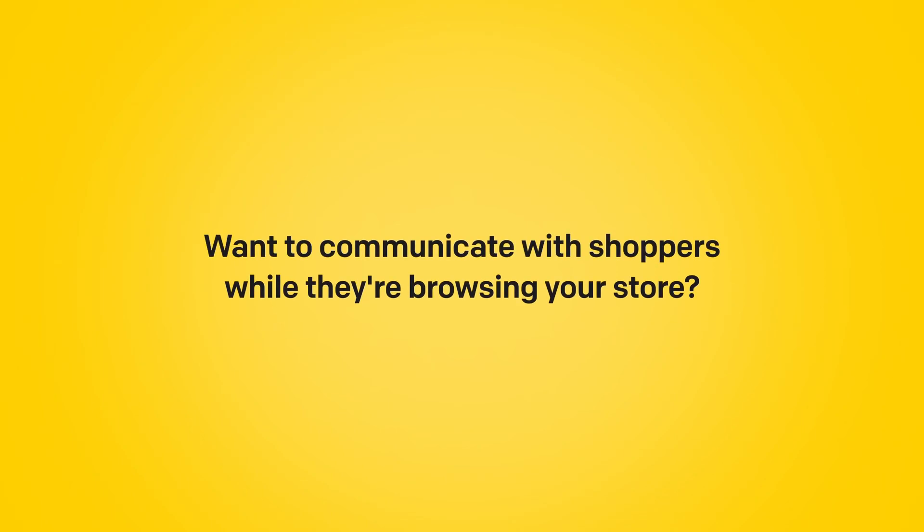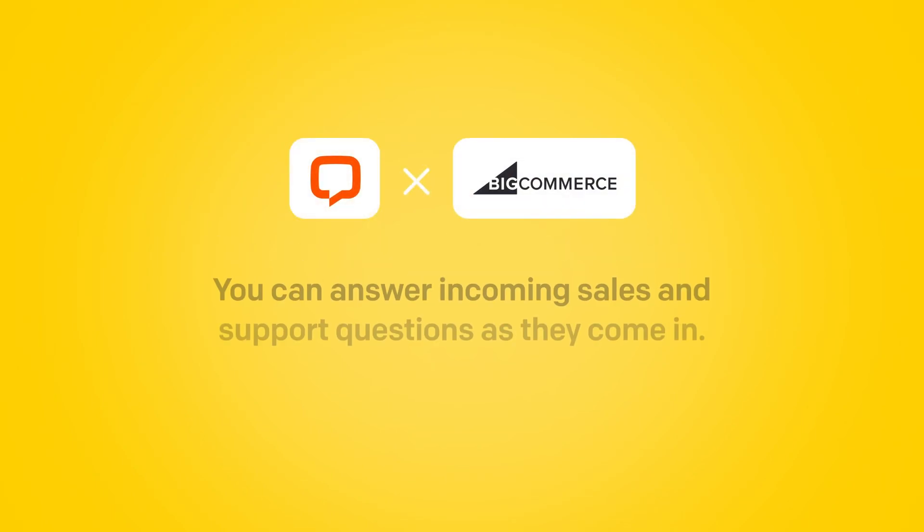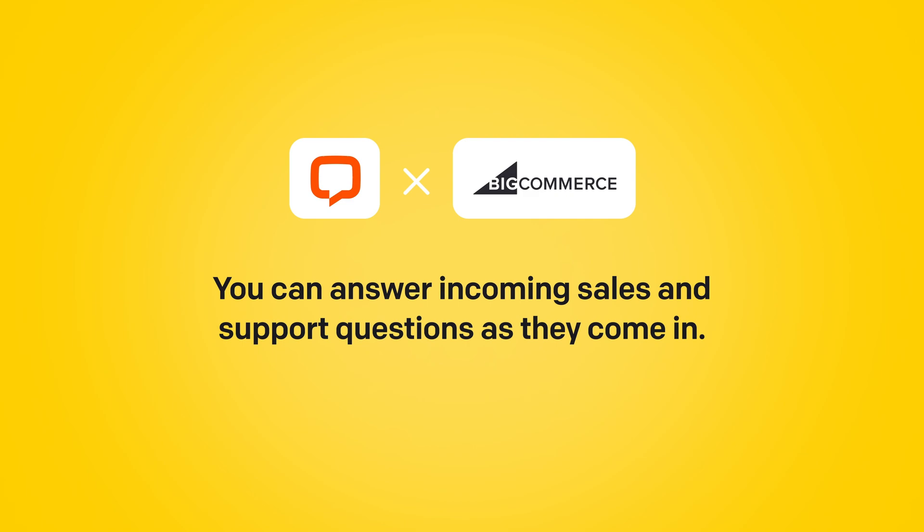Want to communicate with shoppers while they're browsing your store? With the LiveChat for BigCommerce integration, you can answer incoming sales and support questions as they come in.